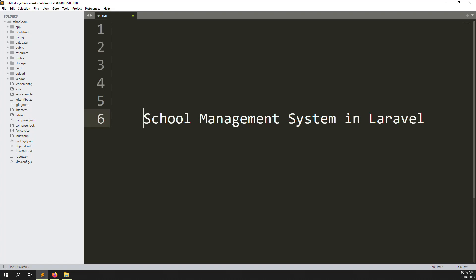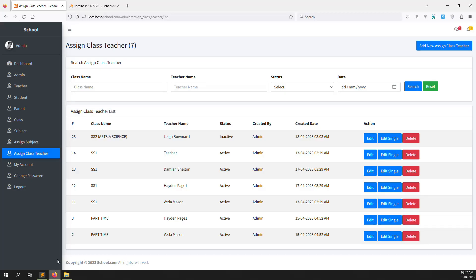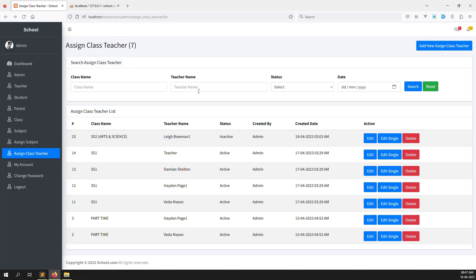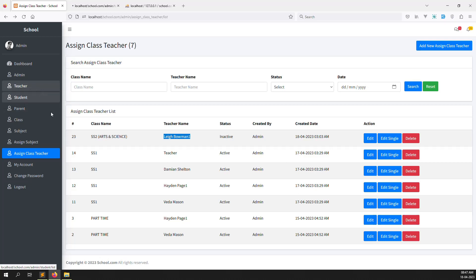Hello friends, welcome back to School Management System in Laravel. In the last few videos I showed you about the Assign Class Teacher module. In the last video we did filtering by class name, teacher name, status, and date. So in this video I will show you how a teacher can see the subject and class assigned to them — whatever subject has been assigned to that teacher.